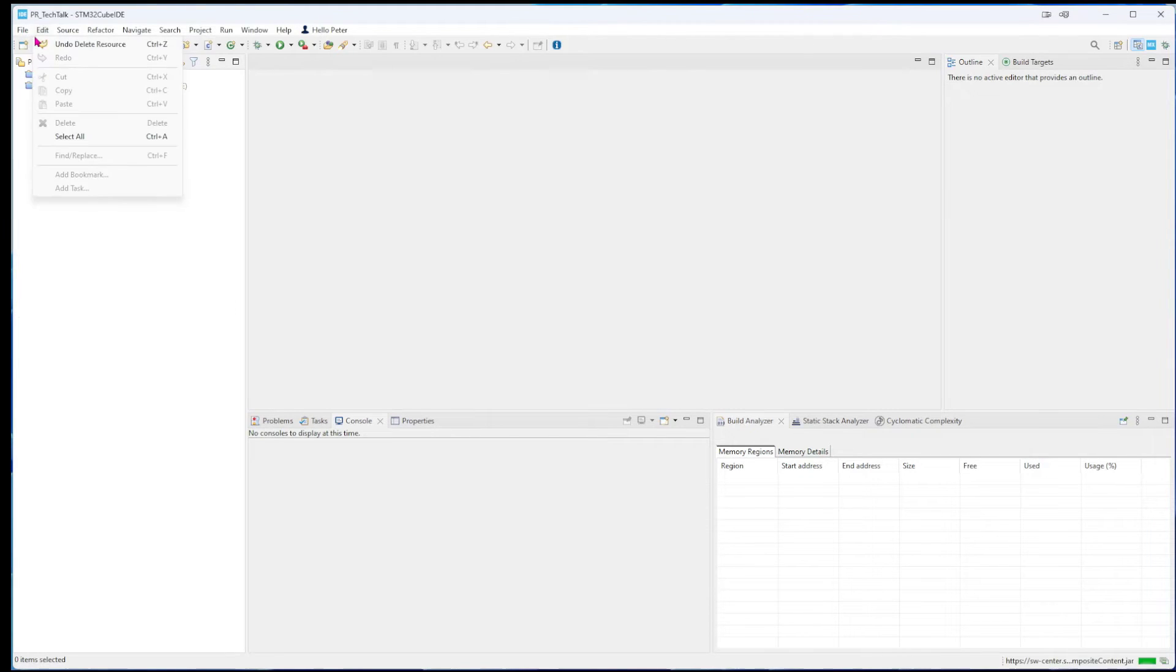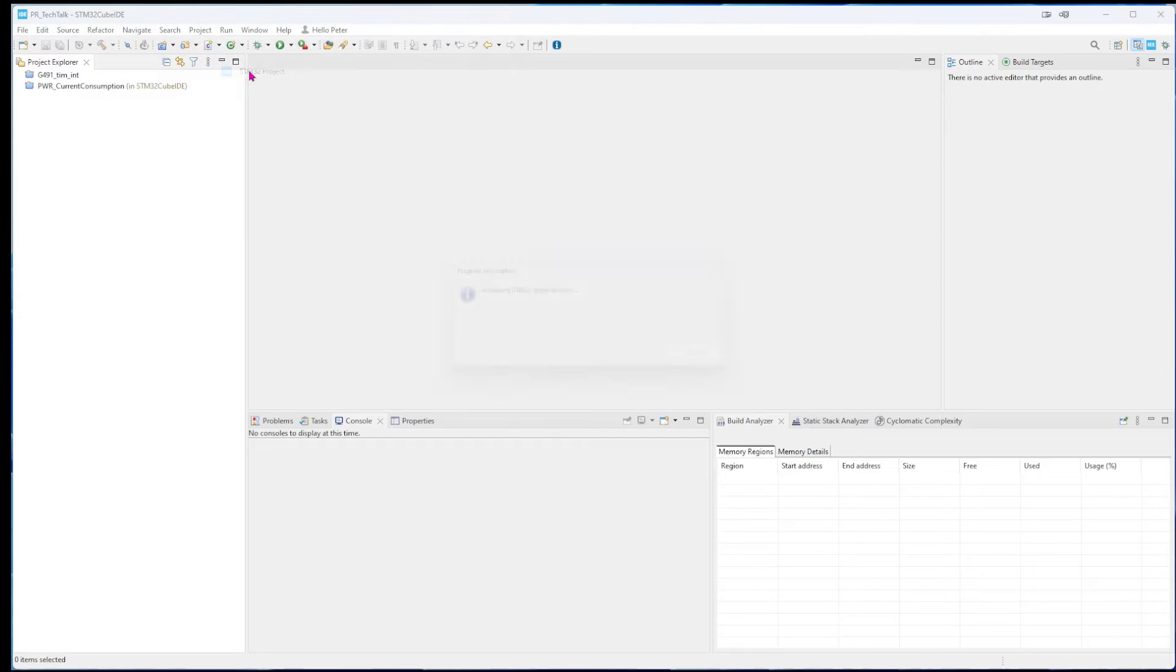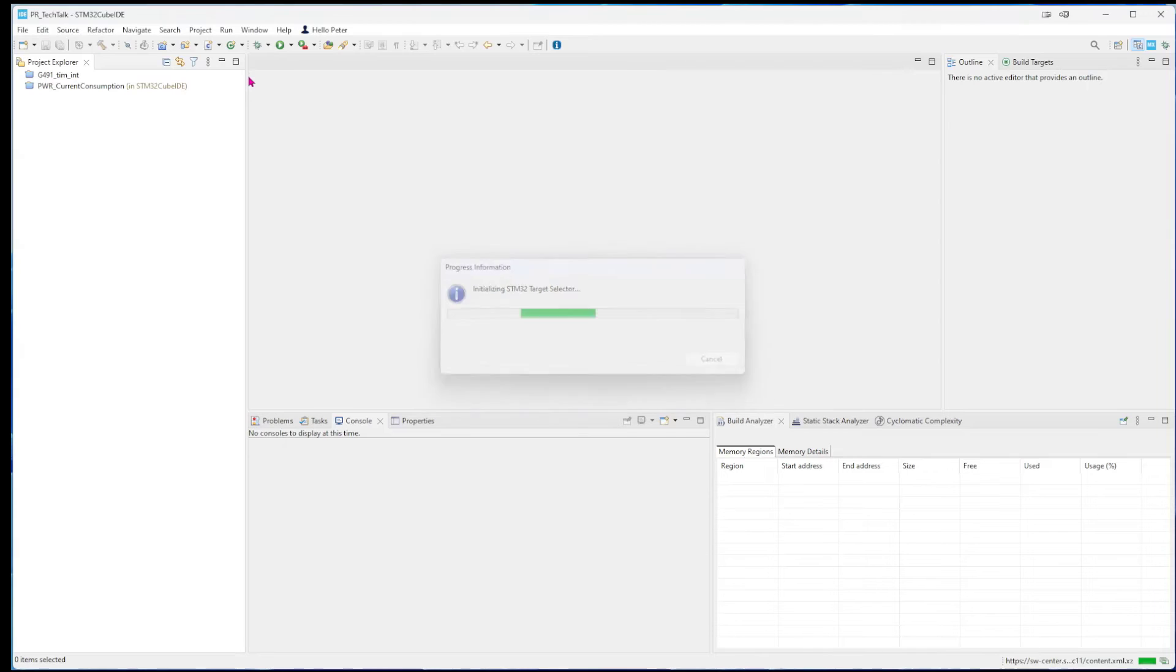And after that we make a project just to see a blink if we can have the Nucleo board be connected to the J-Link interface that we just connected.